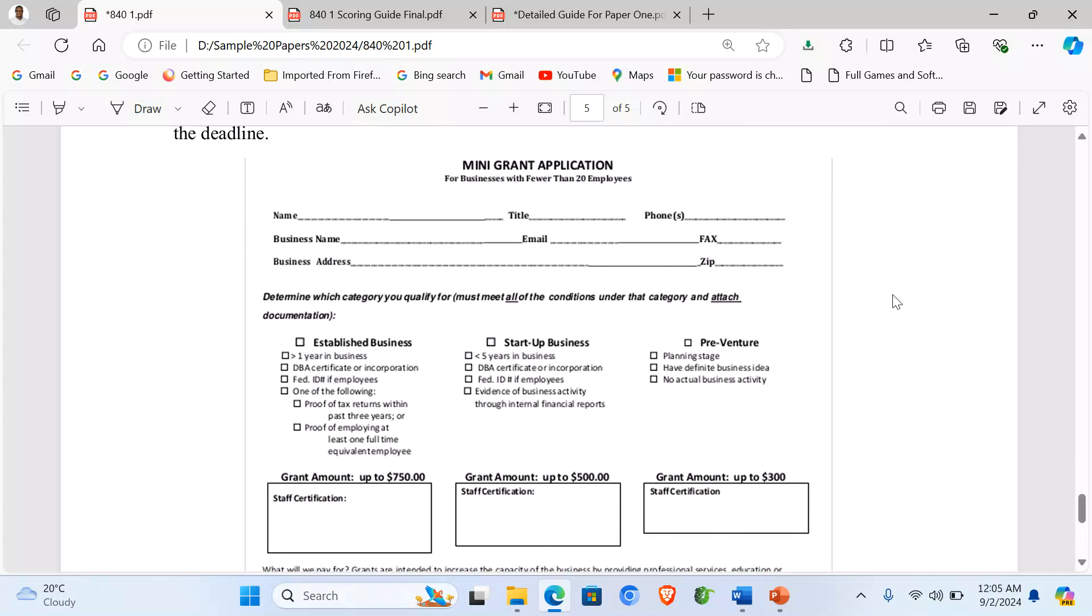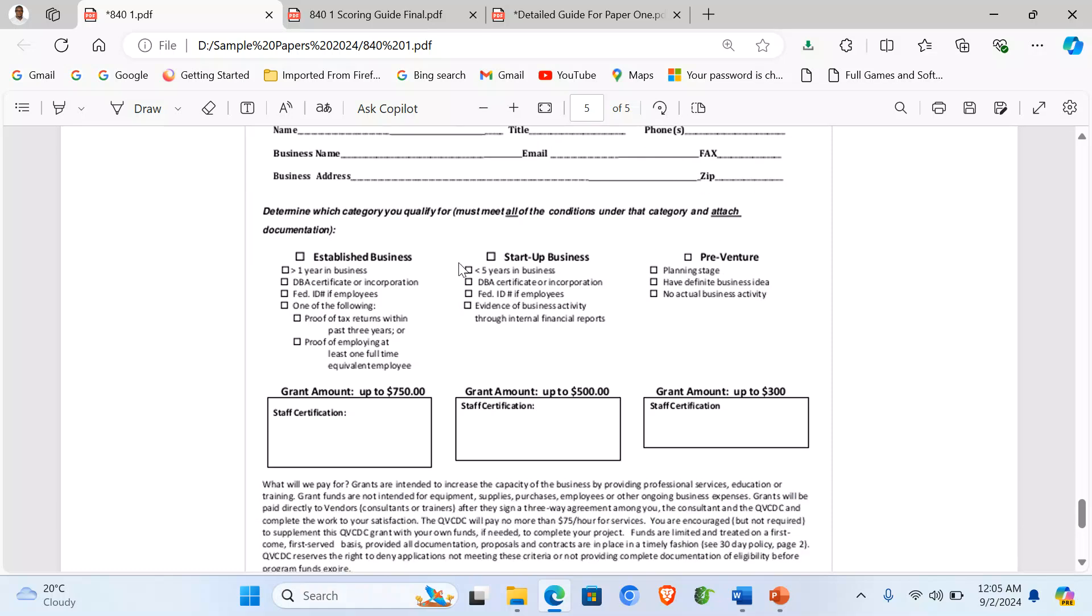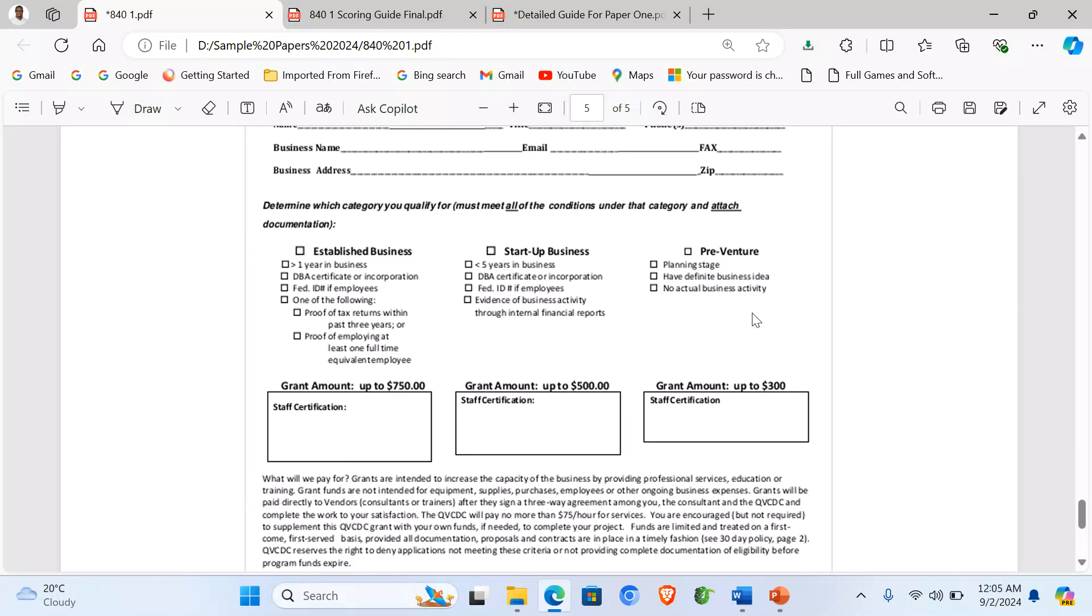So here is the main grant application form. You can see it: name, business name, address, title, email, phone number, etc. Then you tick established business, how many years, and startup or pre-venture.